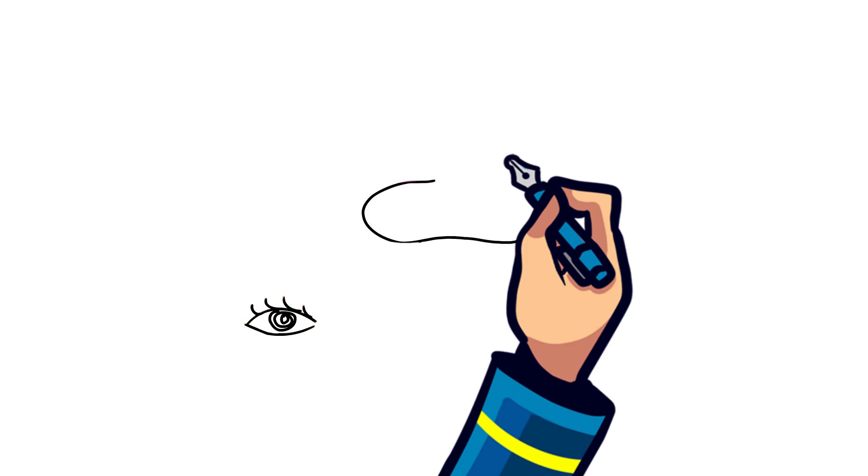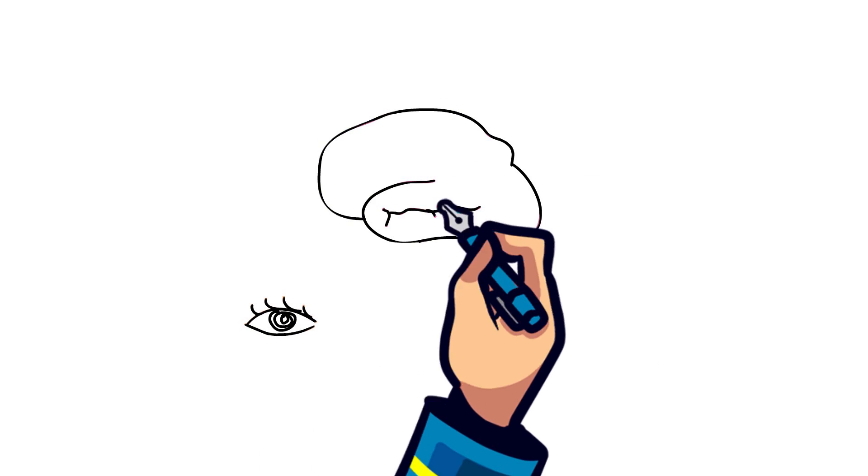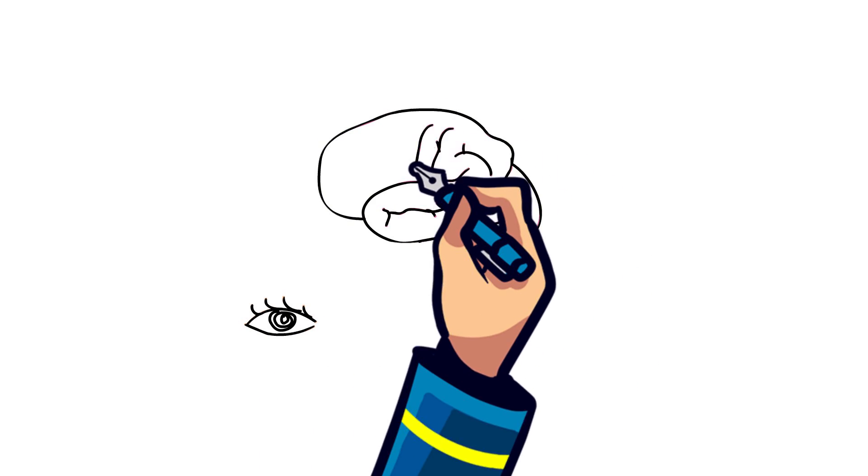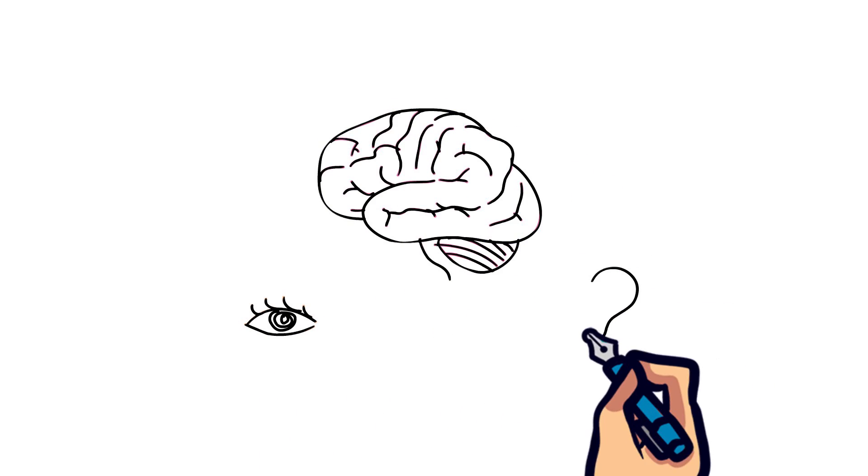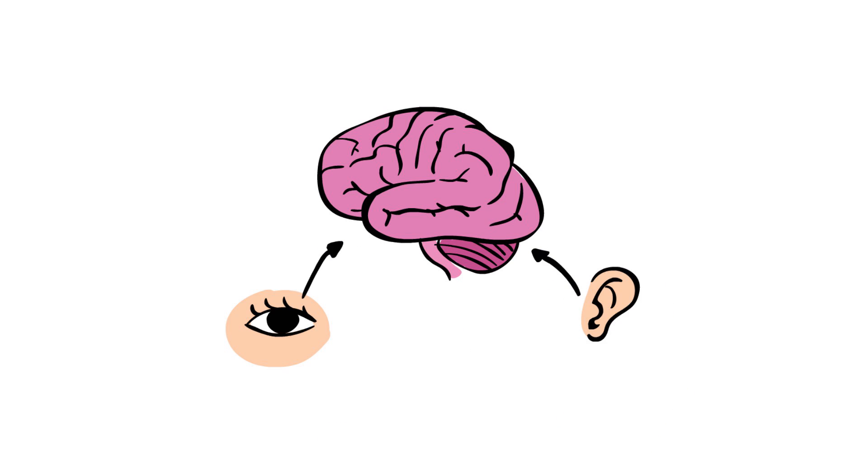It's the feeling you get when the motion you sense with your inner ear is different from the motion you visualize. So what causes motion sickness?